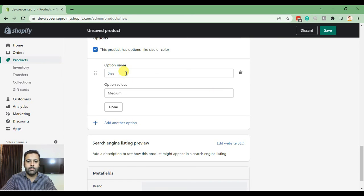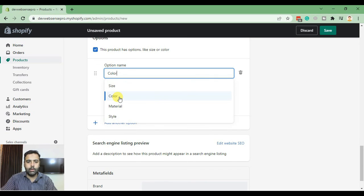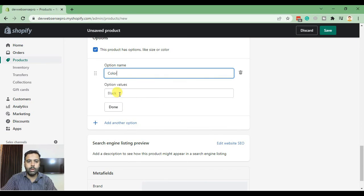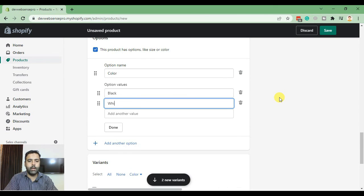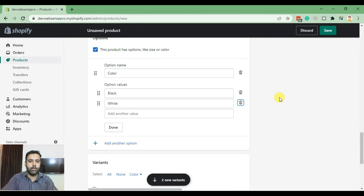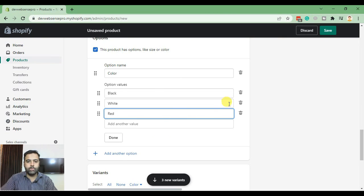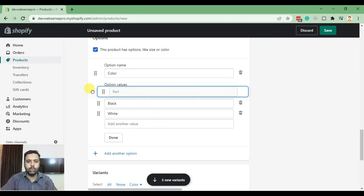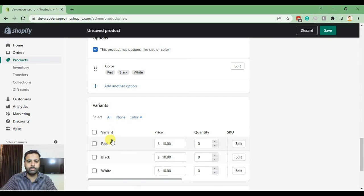Then add in color and the values of the color. In our case we'll have black, white, and red. We added the main image as a red one so I'll make it the first one. Now click on done and hit save.